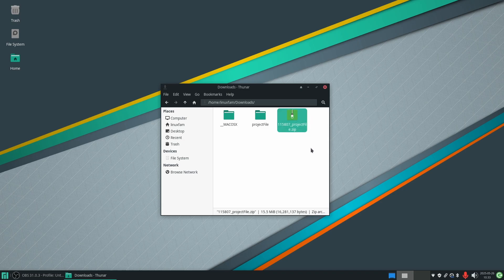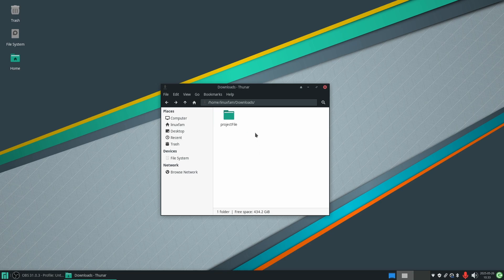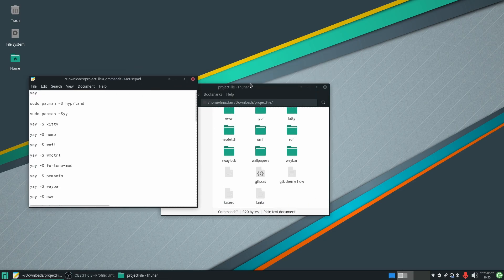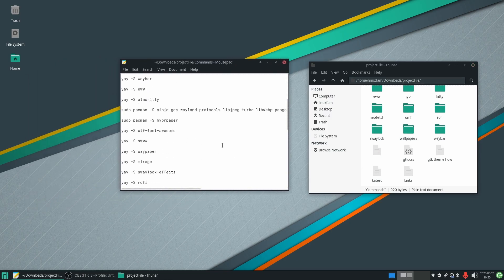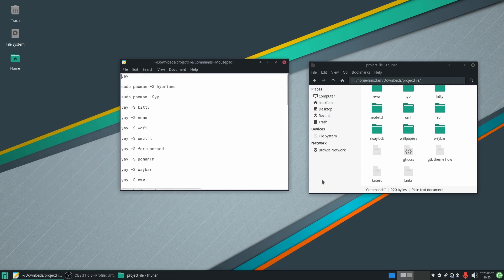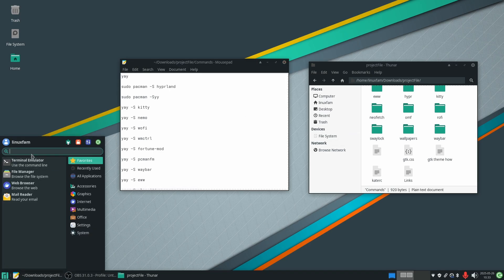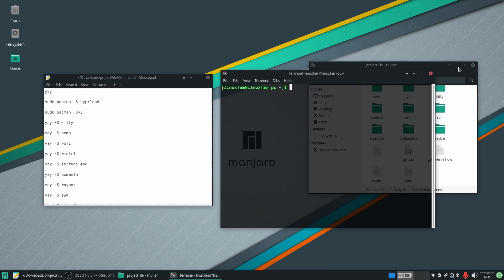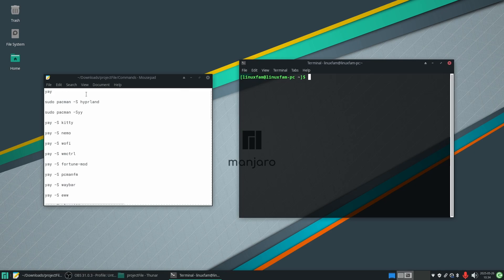Once I've extracted it, this is our project file. Go and open the project file and click on the commands file to open it up. Here I have a bunch of commands that you use to install all the necessary applications to make the customization happen. Let's go ahead and open a terminal and run all these commands one by one.